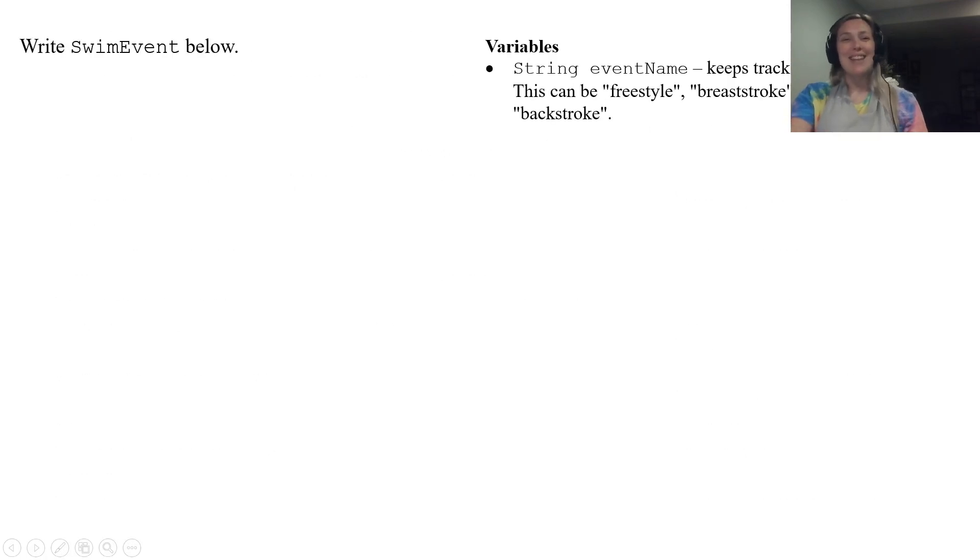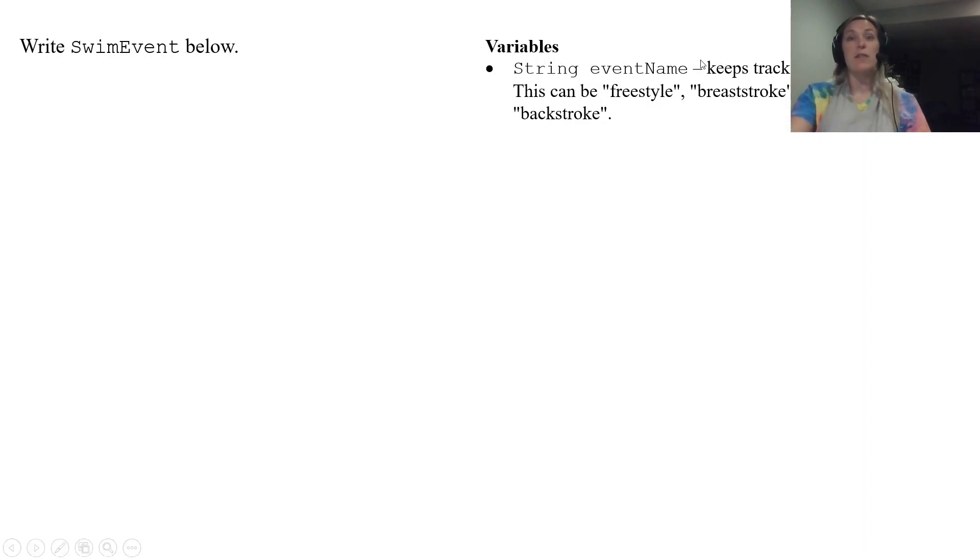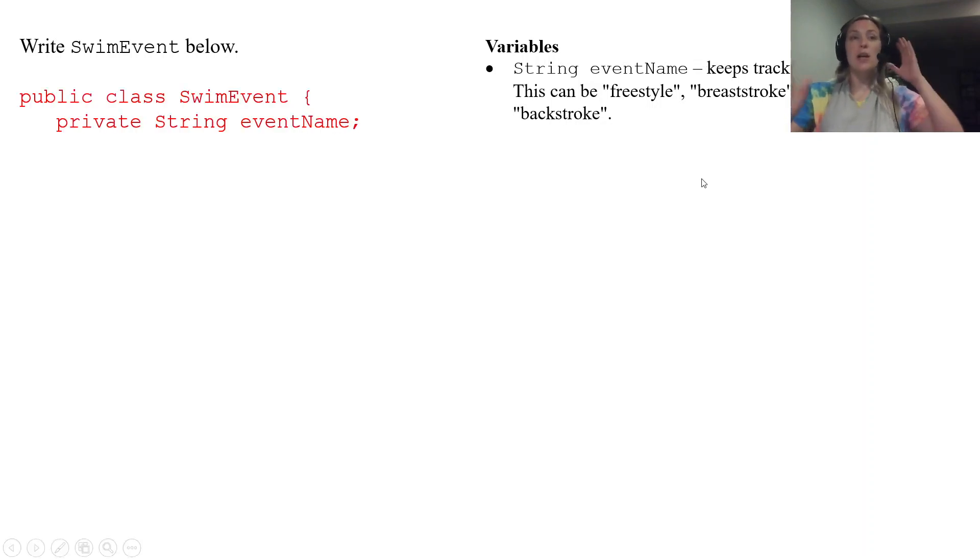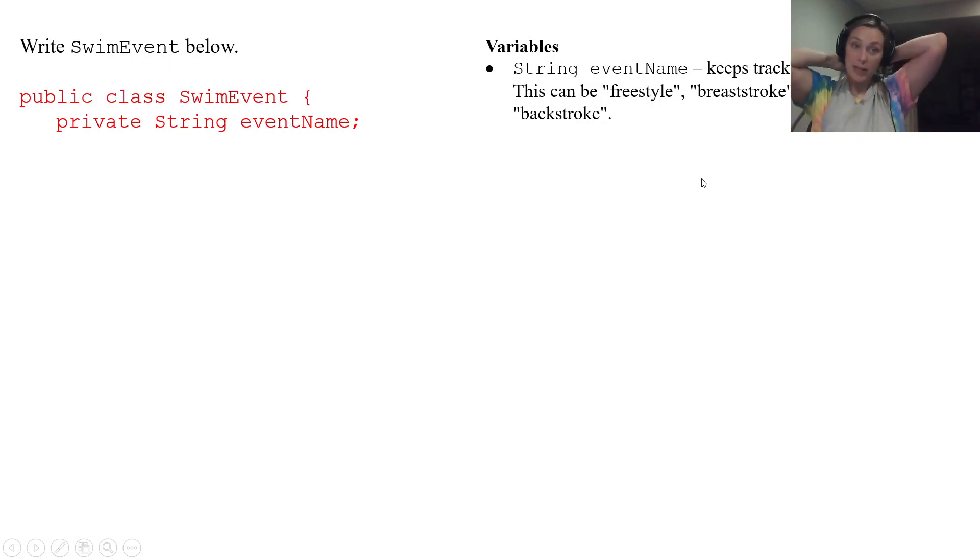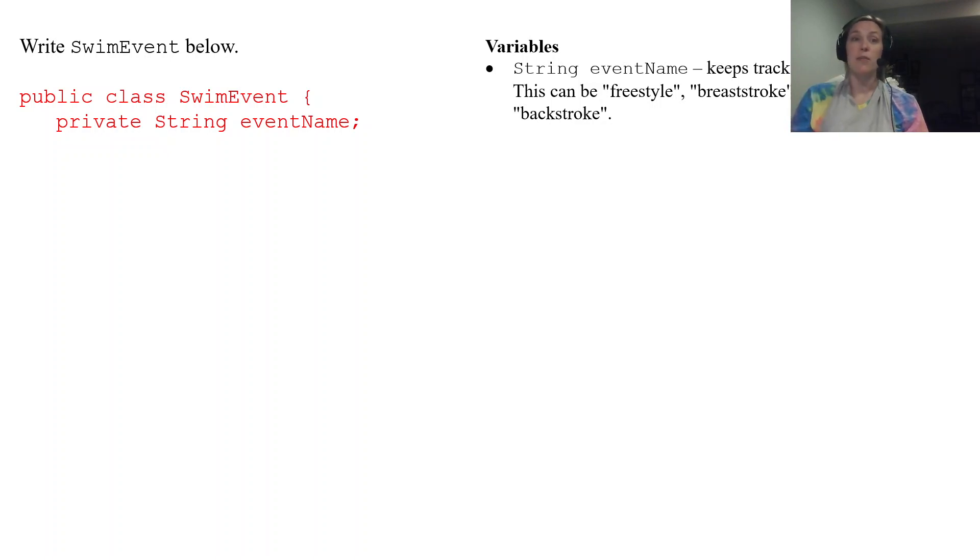So we're going to write the SwimEvent below. So we're going to start off with our instance variables. The first one is string eventName. We start off with our class public class SwimEvent. Our class name is called SwimEvent and we have our one instance variable string eventName and notice that that is private.